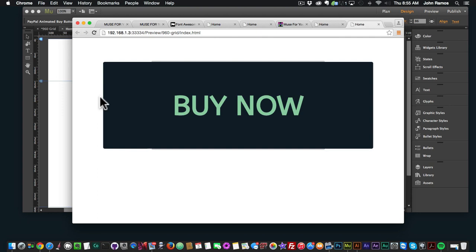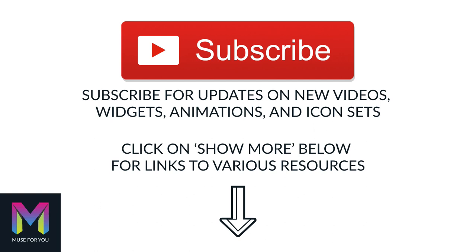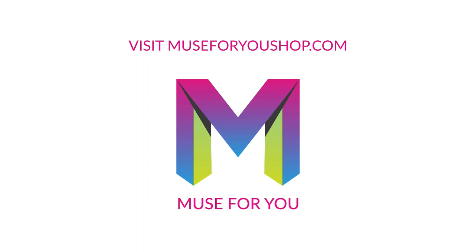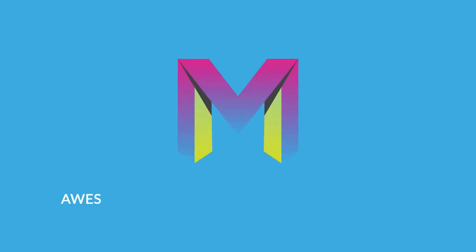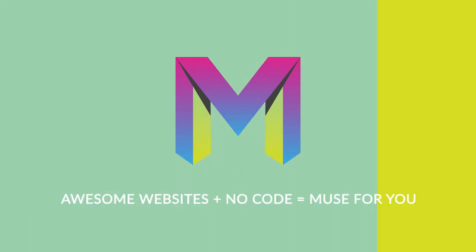That's it for this video tutorial. My goal was to make it short, but there was quite a bit of information I wanted to share. Thanks for watching — check out Muse4YouShop.com, check out my widgets, subscribe if you like this video, and you can become a patron to support my video creation. There are links below this video for Patreon, my shop, and a direct link to Muse4YouShop.com. I'll see you in the next video tutorial.